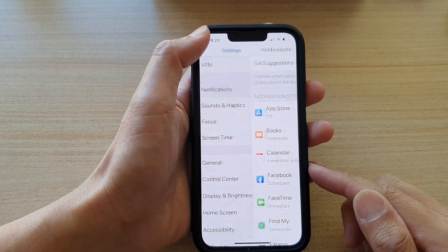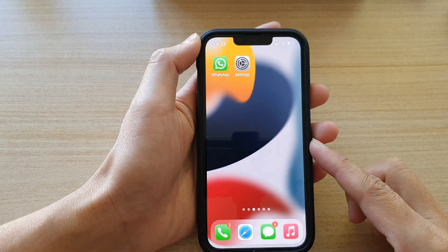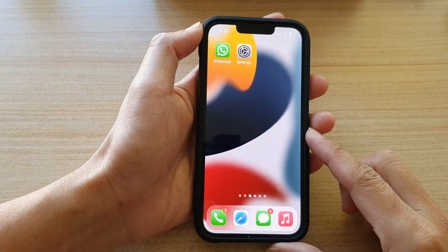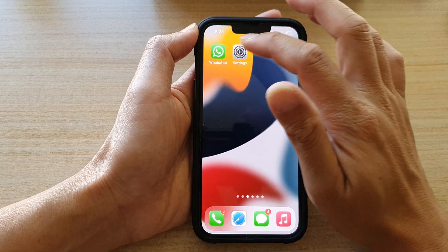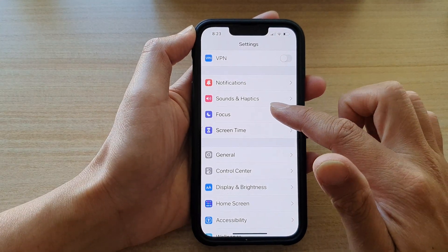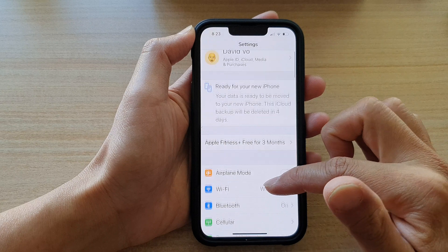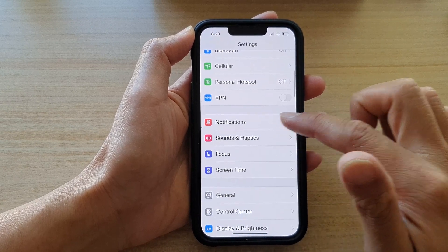First, let's go back to your home screen by swiping up at the bottom of the screen. And on the home screen, tap on Settings. In Settings, go down and tap on Notifications.